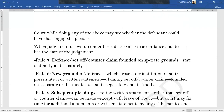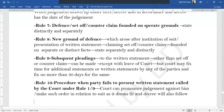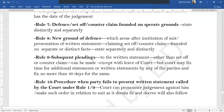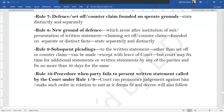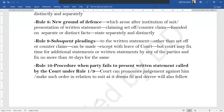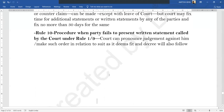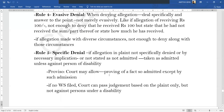Rule 7 says that if you are setting up any defense, set-off, or counter-claim, you have to state it distinctly and separately. If there is a new ground of defense which arose after institution of the suit, again you have to put it separately and distinctly. Any subsequent pleadings other than set-off or counter-claim — after you have given your written statement — cannot be done except with leave of court, and if allowed, the court will fix a time not more than 30 days. Rule 10 says that if you are not presenting your written statement within the time under Rule 1 or subsequent readings within time under Rule 9, the court can pronounce judgment against the defendant and make such order in relation to the suit as it deems fit, and a decree will also follow.